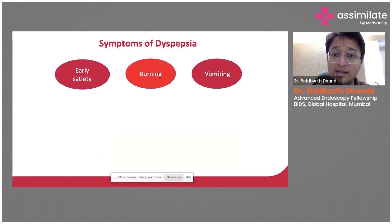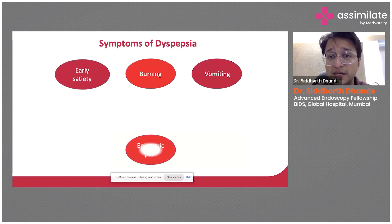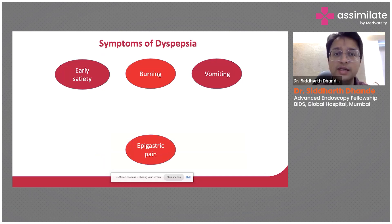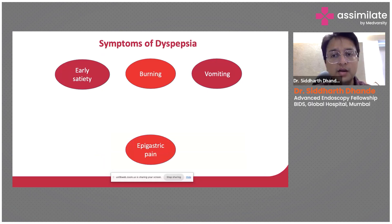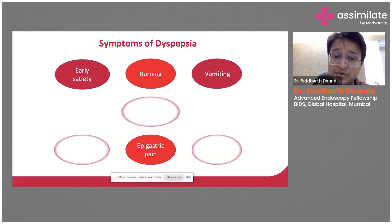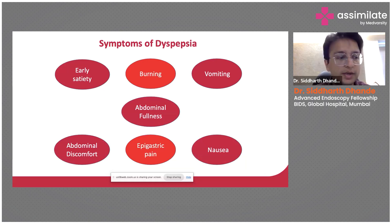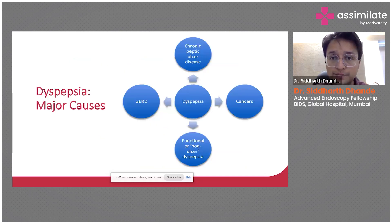If you look at the term dyspepsia, it comes from the Greek word meaning bad digestion. It can include early satiety, burning, vomiting, epigastric pain, or symptoms such as abdominal fullness, abdominal discomfort, and nausea.